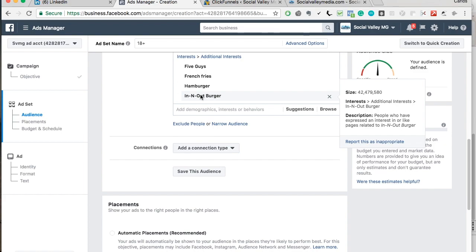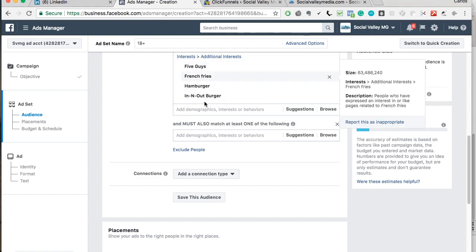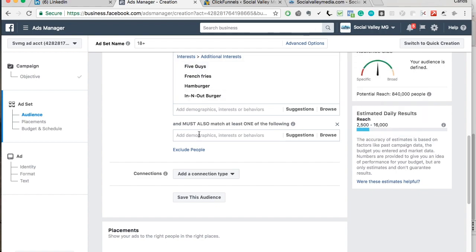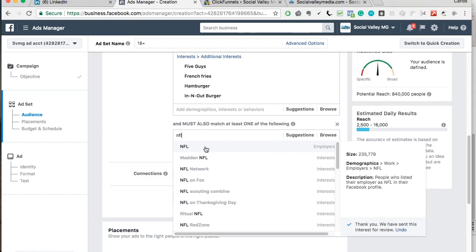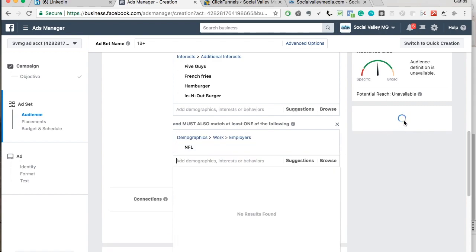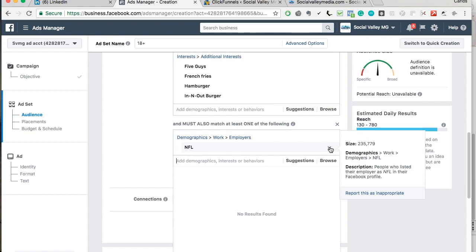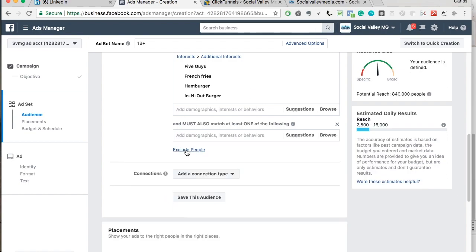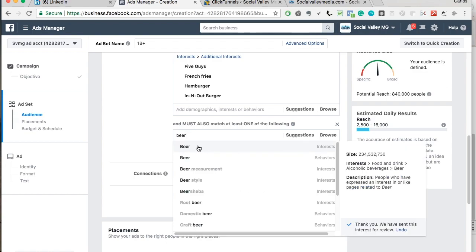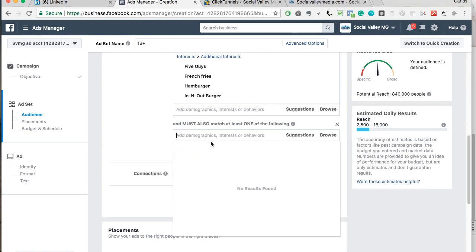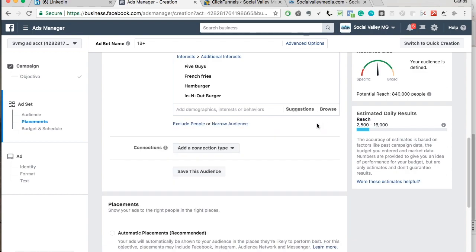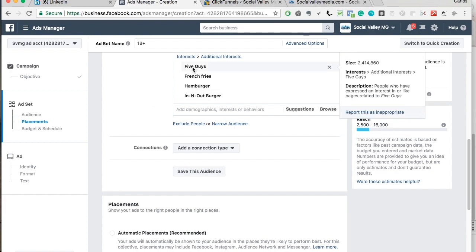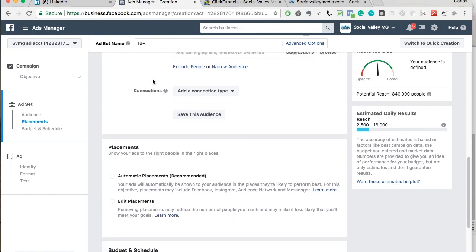If you want to get fancy and advanced, you're going to hit narrow audience. So if you say target people who like 5 guys OR NFL, it's going to lower the audience by a lot. There's not a lot of people who like all this stuff in the NFL. So let's say beer. If you serve alcohol at your restaurant. So you want to say target people who like this and beer, there's 410,000 people. So you narrow your audience when you do that. But for the purpose of this and for you guys when you're first testing things out, I would just target 4 to 5 interests.